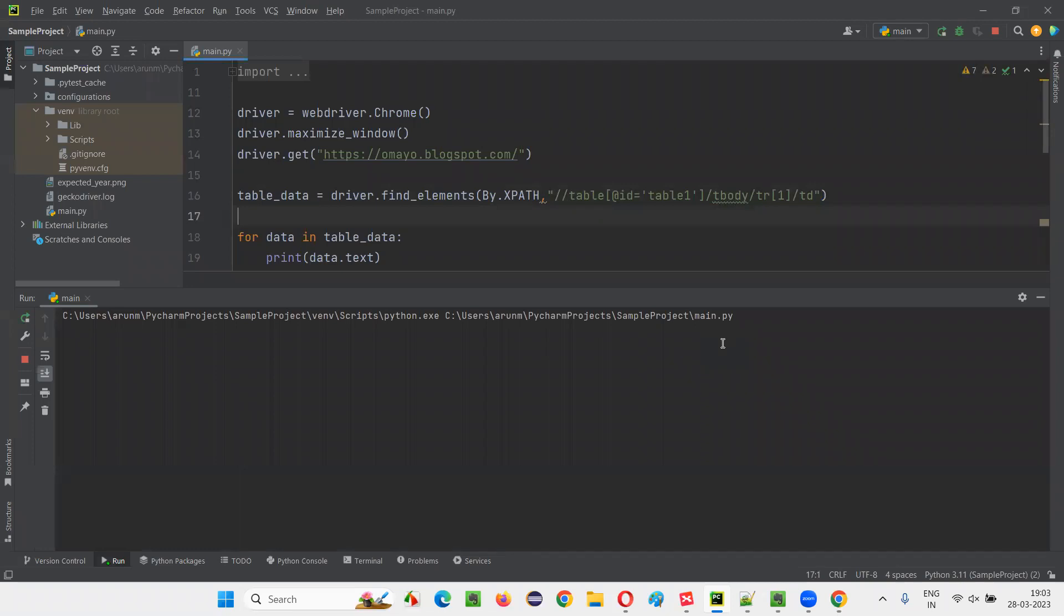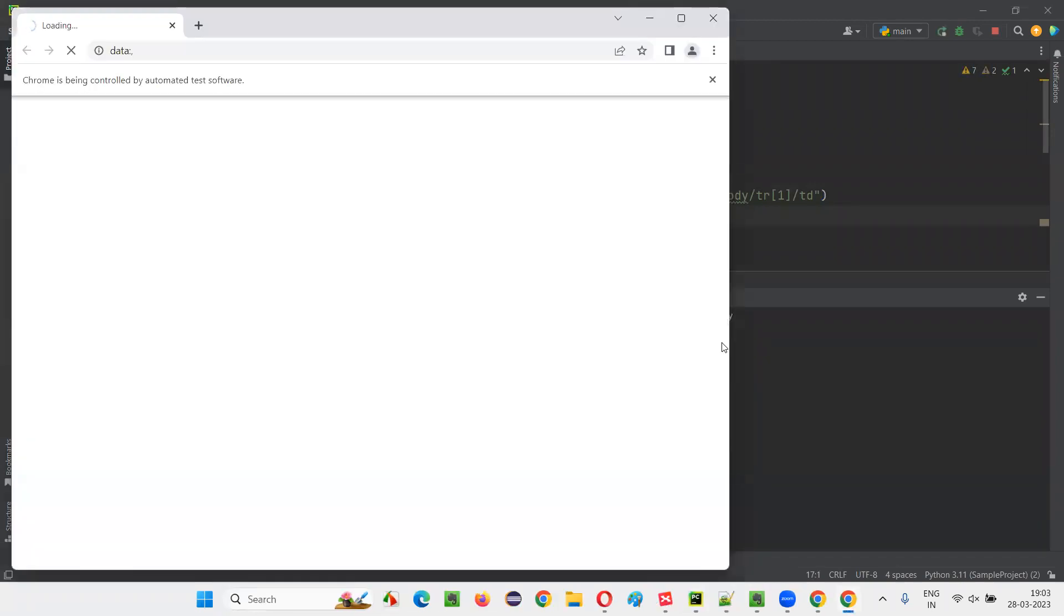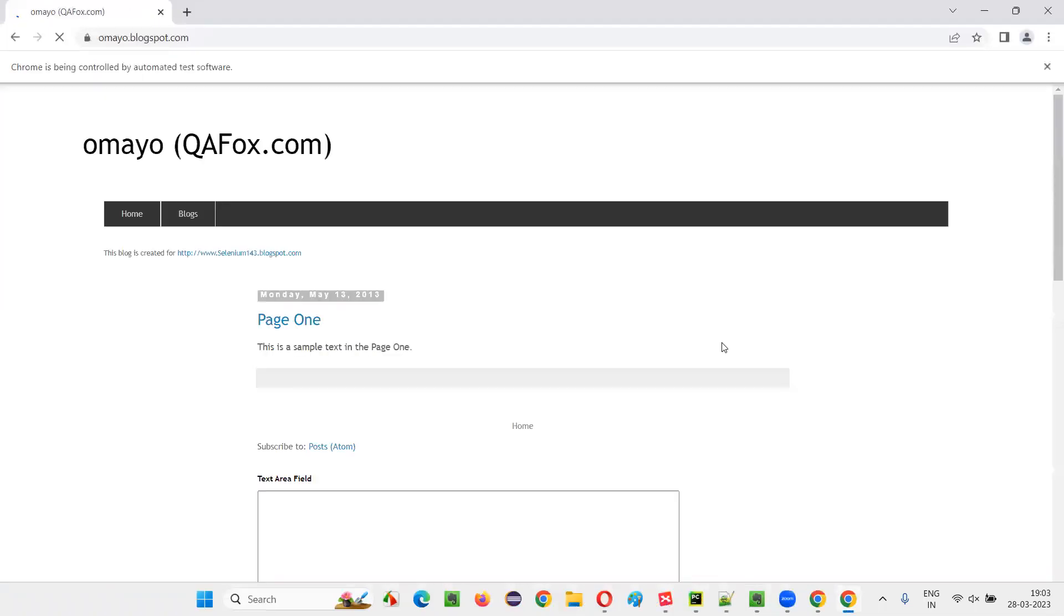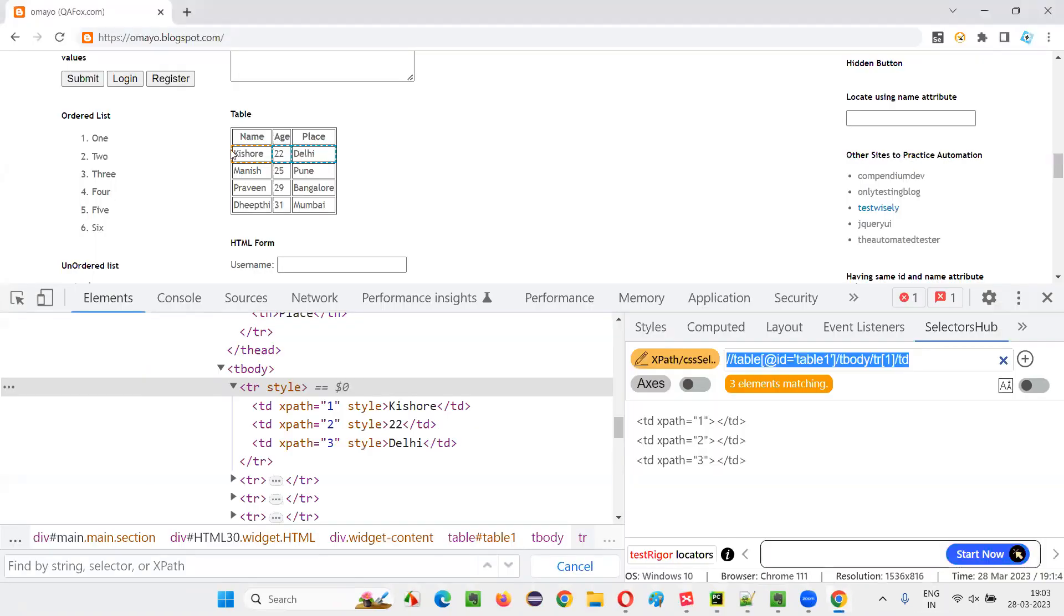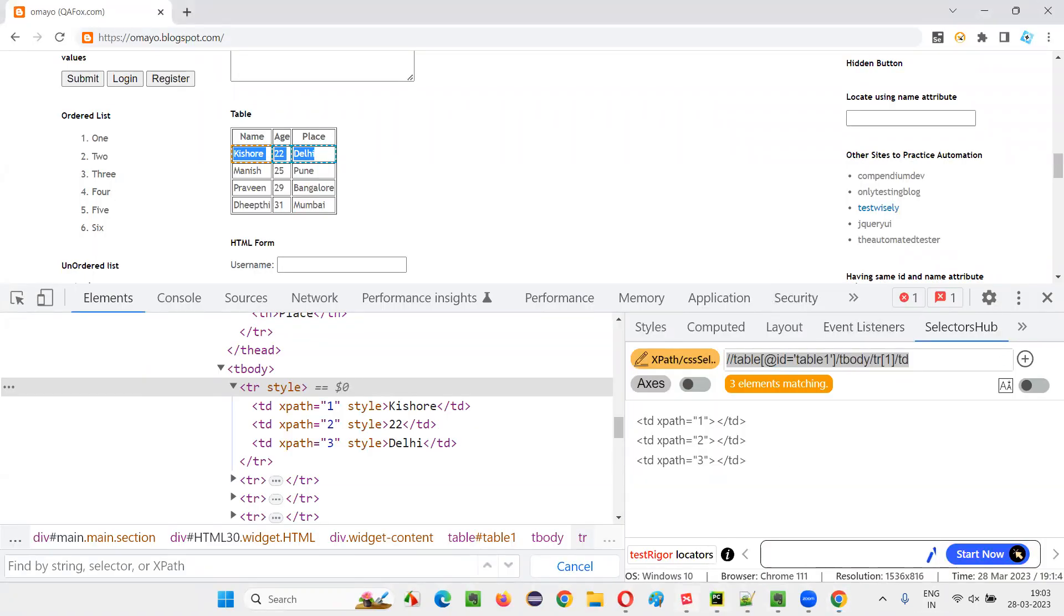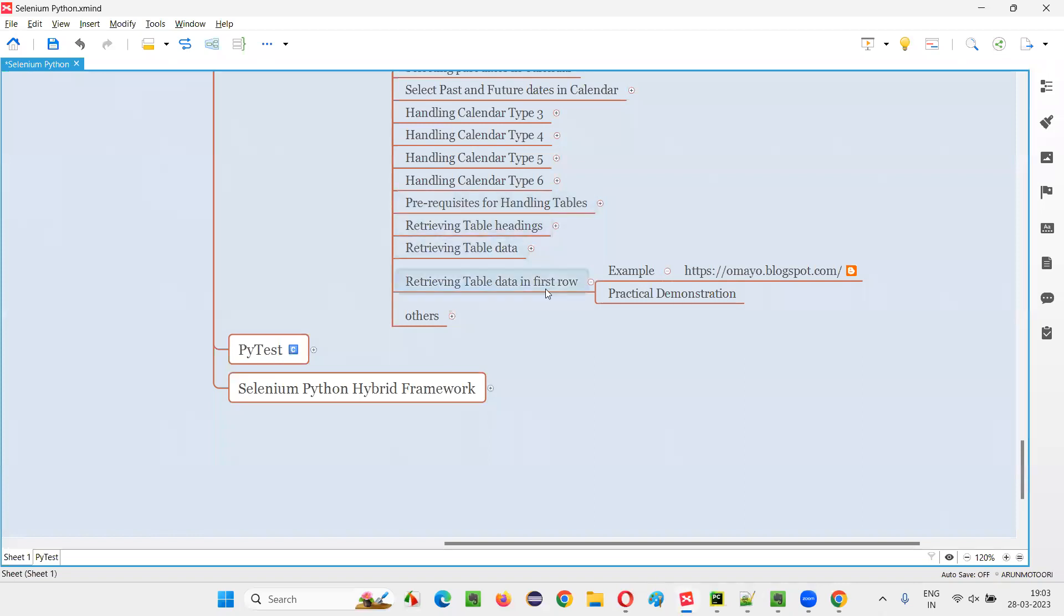Just see the output after the script runs. Just see the output of this PyCharm IDE console. And you will observe that Kishore 22, Delhi will be printed. Only this data in the first row got printed, guys. So that's all for this session. See you in the next session. Thank you. Bye-bye.